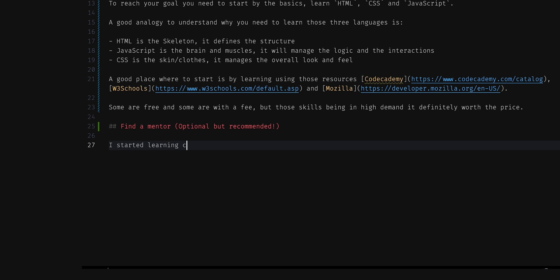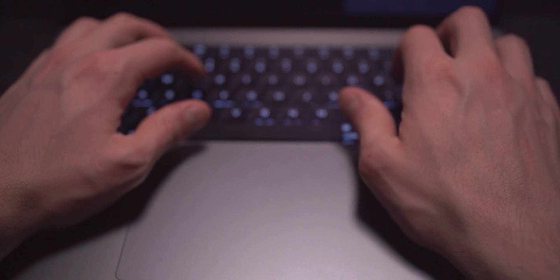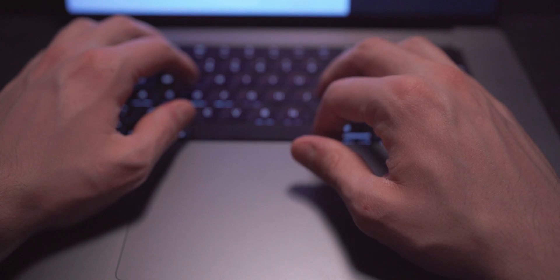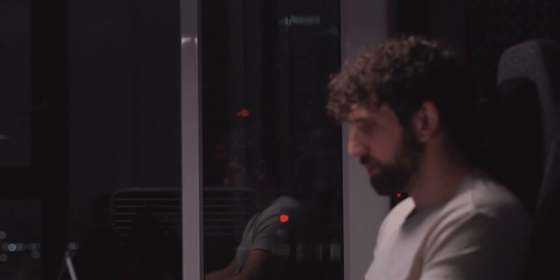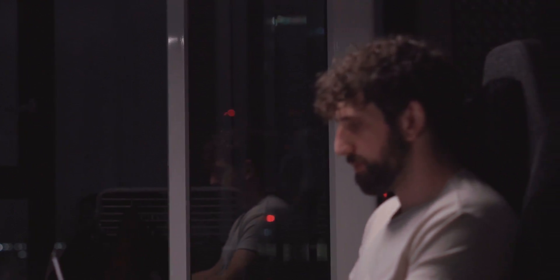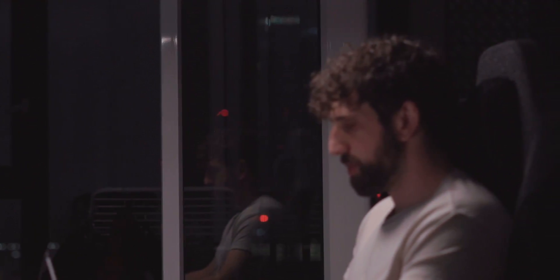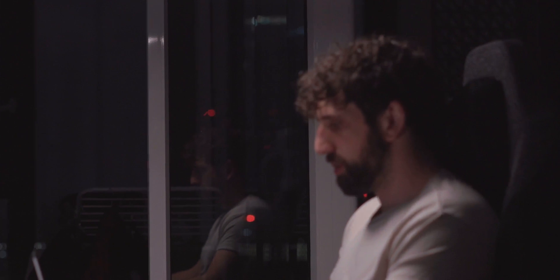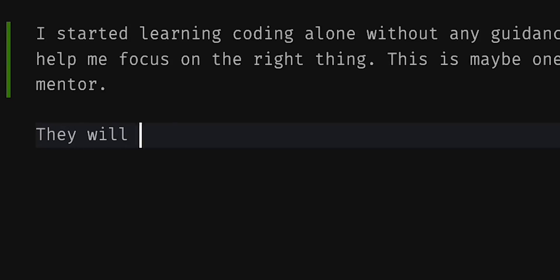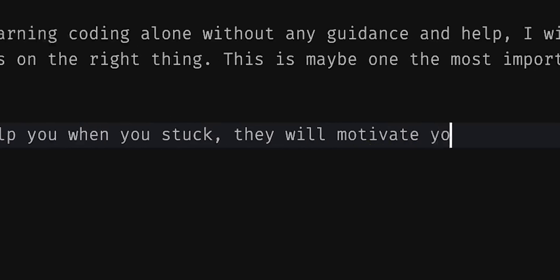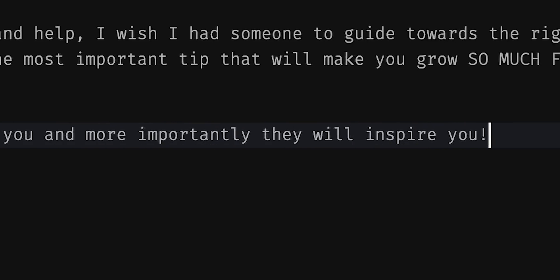I started learning coding alone, without any guidance and help. And I wish I had someone to guide me in the right direction, and help me focus on the right things. This is maybe one of the most important tips that will make you grow so much faster. Find a mentor. They'll help you when you're stuck, they'll motivate you, and more importantly they will inspire you.